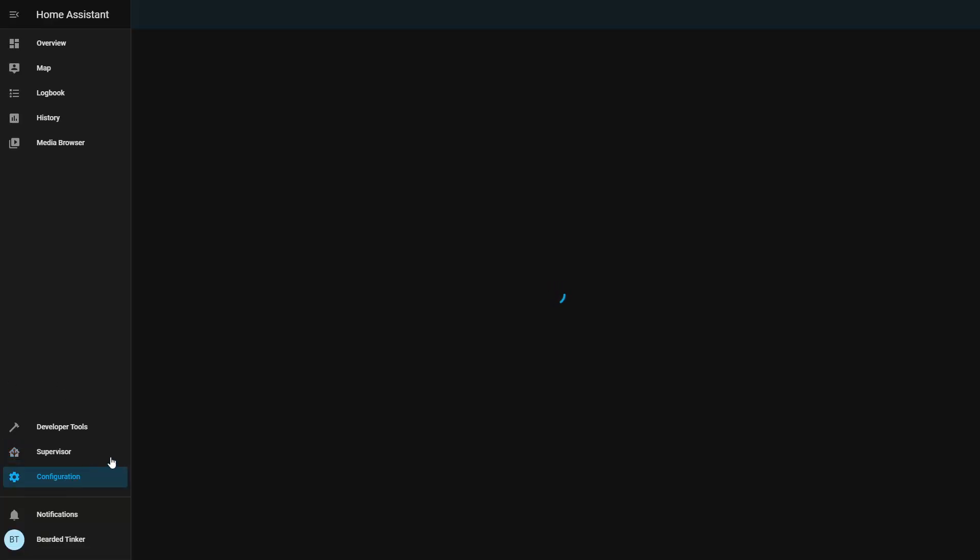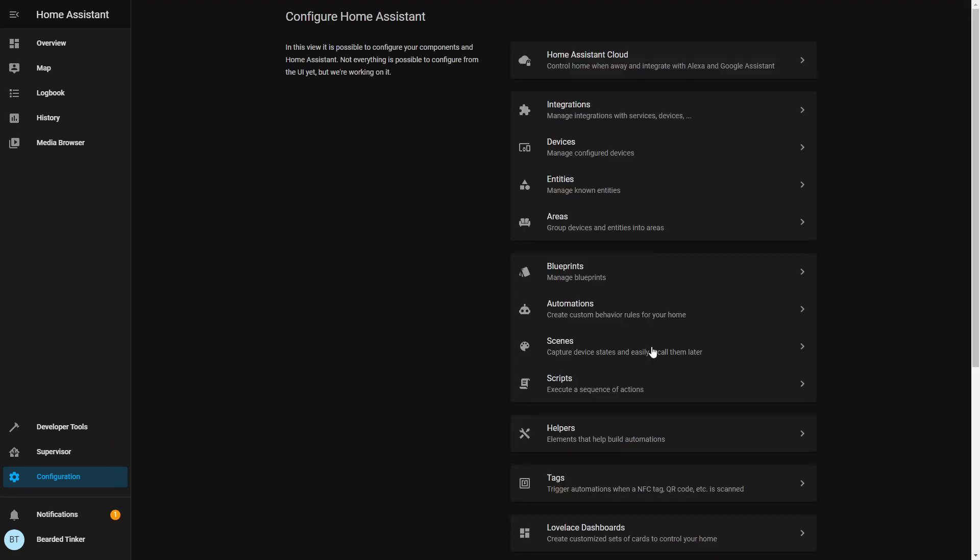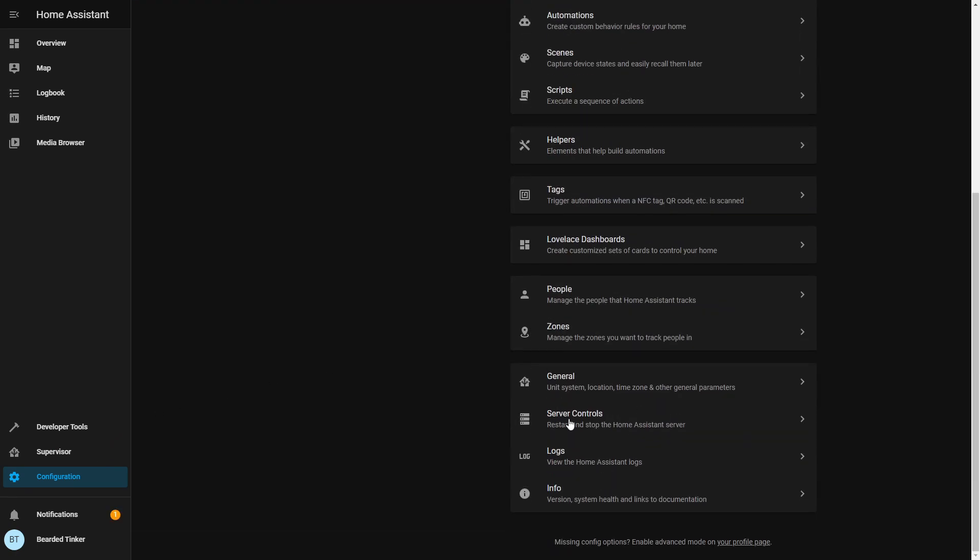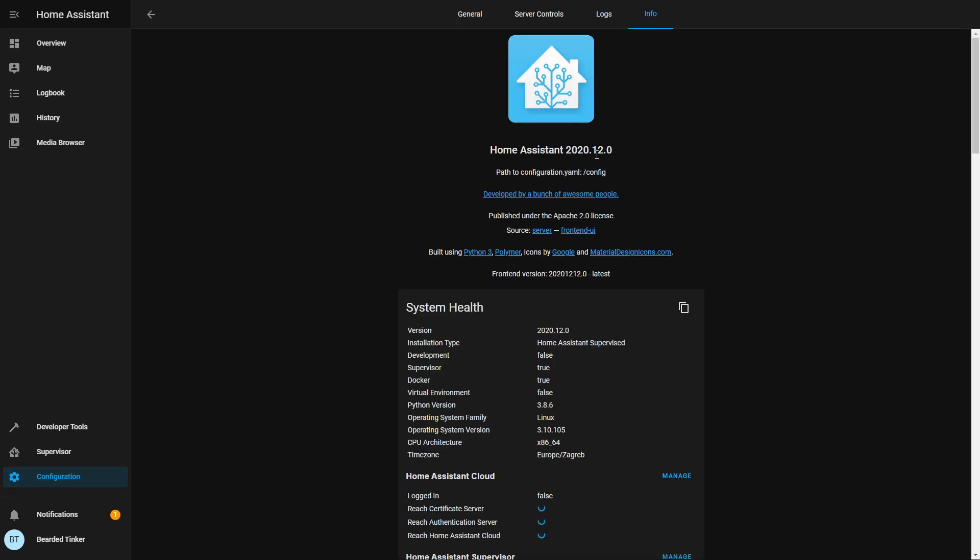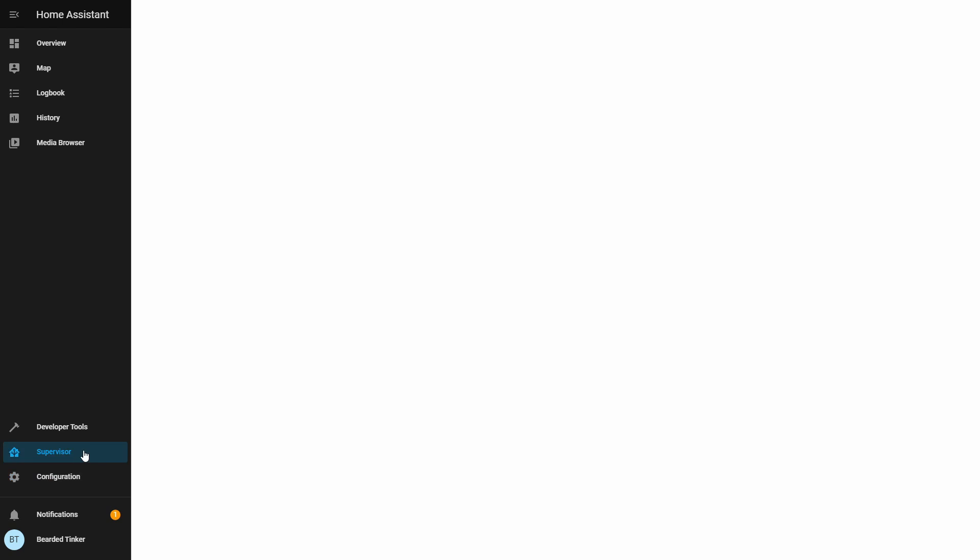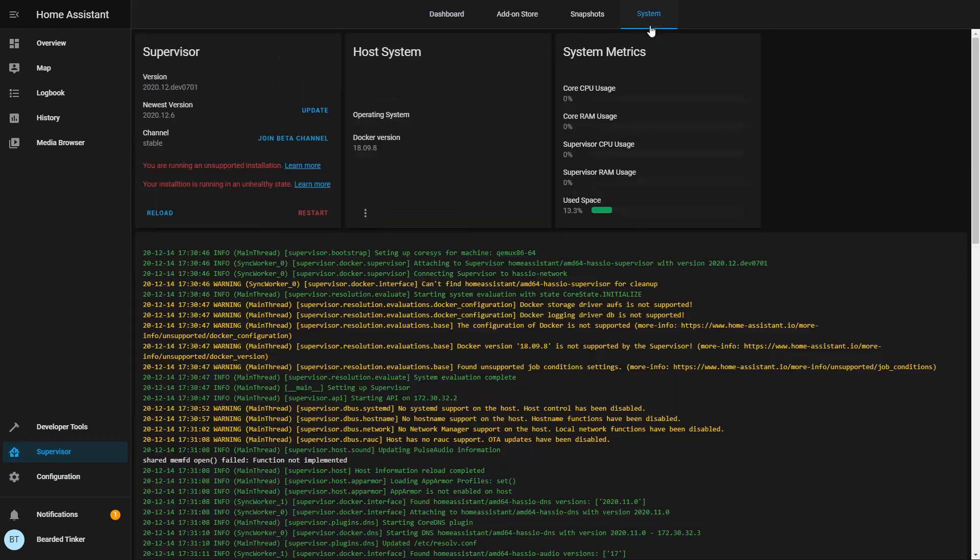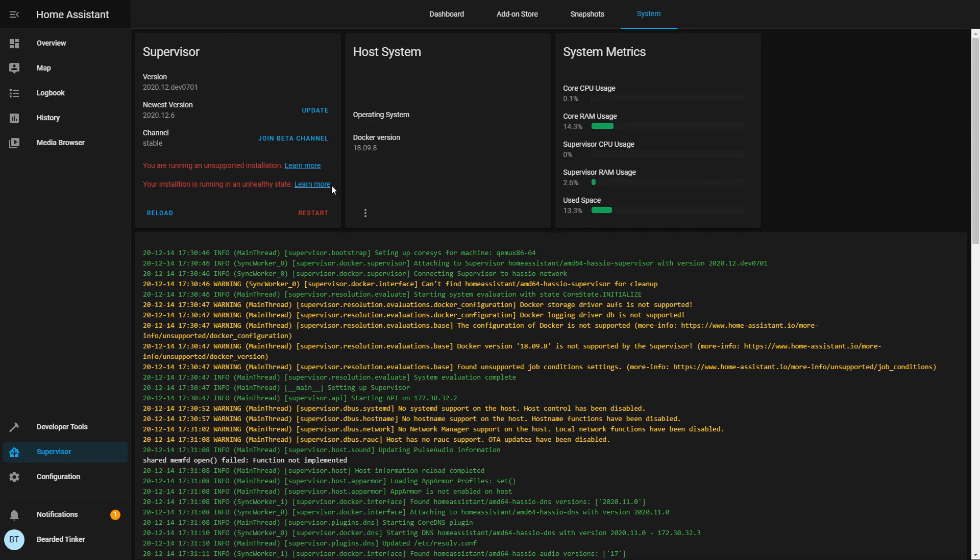Let's go to configuration. Just to see. This is now home assistant version 2020.12.0. This is the first 1.0 release. It is running as home assistant supervised. And if you go to supervisor, system, we can see that this is unsupported installation and running in unhealthy state.